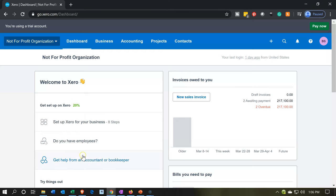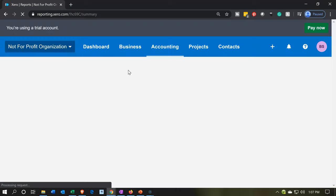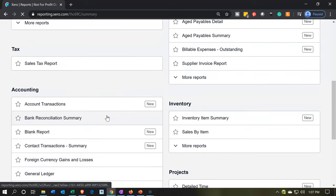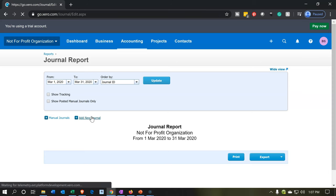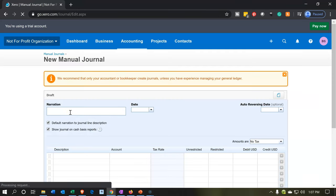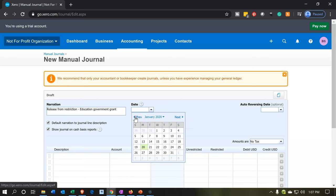Let's go over and do this within Xero. I'll use a journal entry — select the accounting dropdown, go into reports, and look for the general journal to enter debits and credits. We're going to select 'Add new journal,' and I'll call it 'Release from Restriction — Education Government Grant.' For the date, I'll put it somewhere close to the end of the month, around the 30th. This isn't necessarily an adjusting entry, so it could be any time in the month.